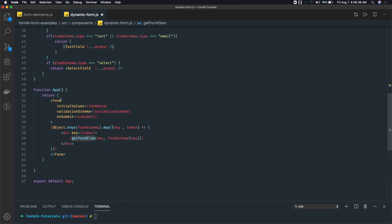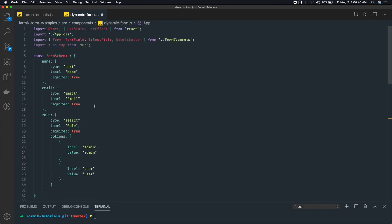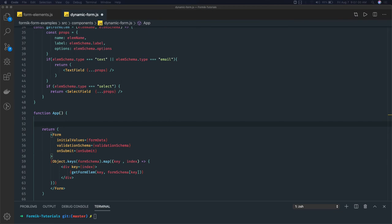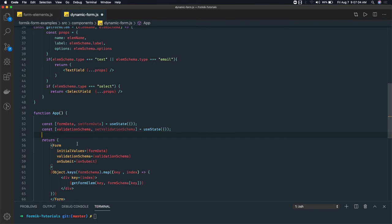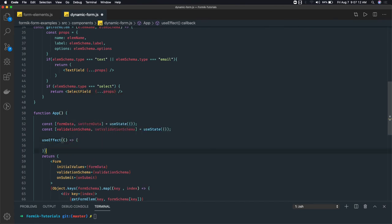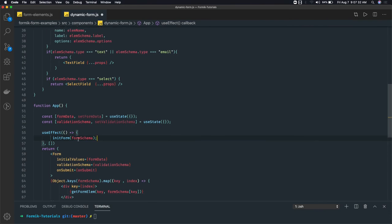The getFormElement method and render are done. Now we need to construct the formData and validationSchema based on the JSON schema. For that we use hooks. We can have two hooks — one for validationSchema and one for formData — and initialize them using a useEffect hook. Inside useEffect we call an initForm method that initializes formData and validationSchema for us, passing the formSchema.